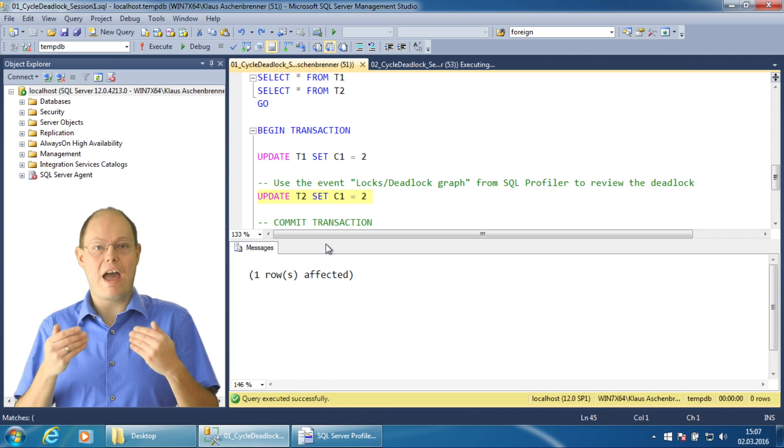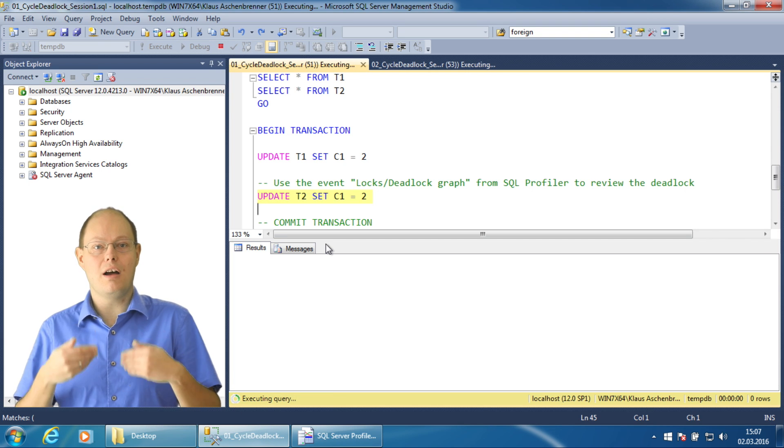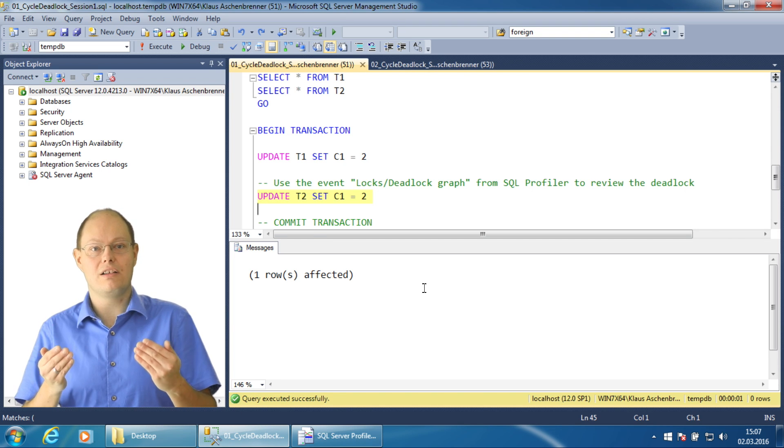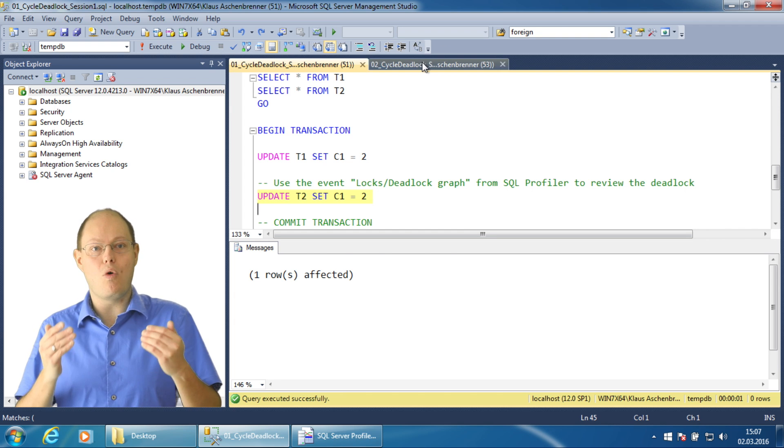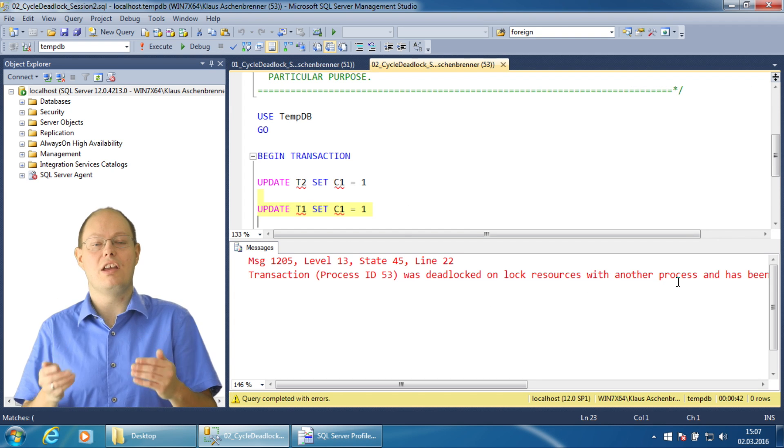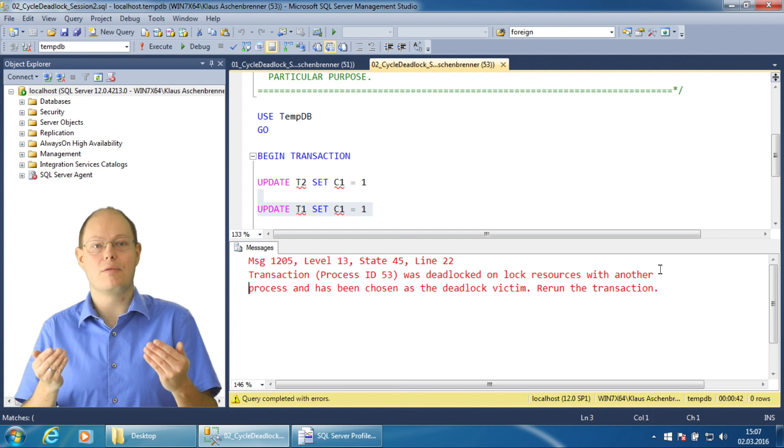When I execute the update statement, it takes a few seconds and then one of the two transactions is rolled back.